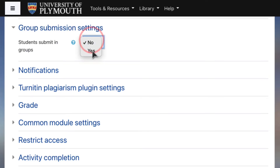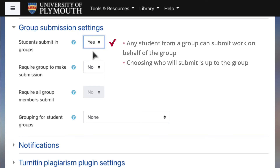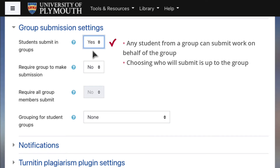Set Students Submit in Groups to Yes. Any student from a group can submit the work on behalf of the group. It is up to students to decide which group member will complete the submission process. In the event that the chosen person is not available, then another group member can submit instead.